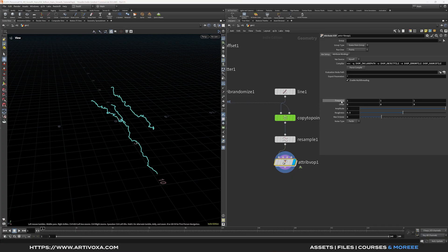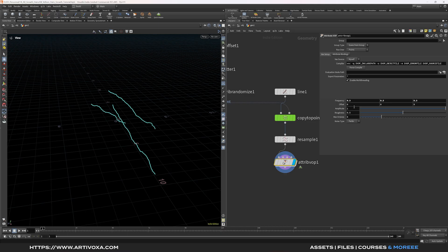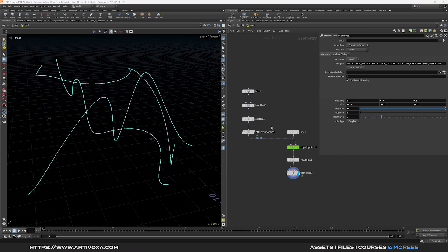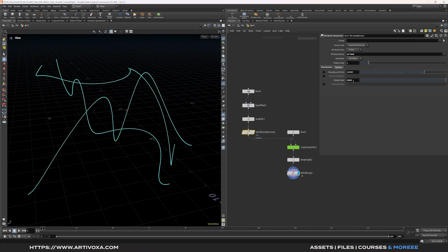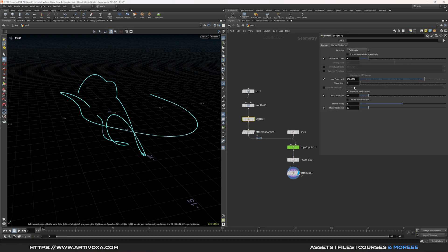Here you can change the noise settings. In my case I'll set the frequency to 0.3, the offset to 20.2, the amplitude to 10, and decrease the roughness to 0. I'll also change the noise type to simplex. On the attribute randomize node, go to the options tab and change the global seed to 1.888. On the scatter node, I'll change the seed to 53.